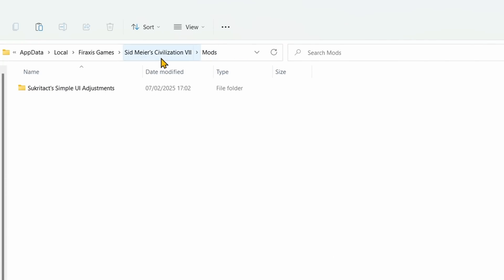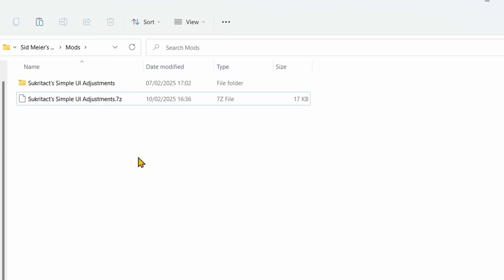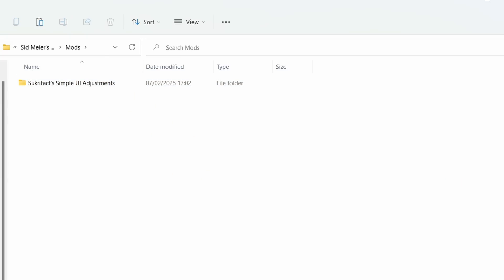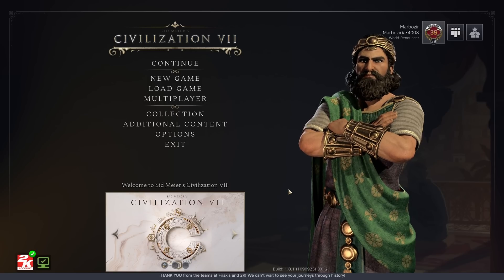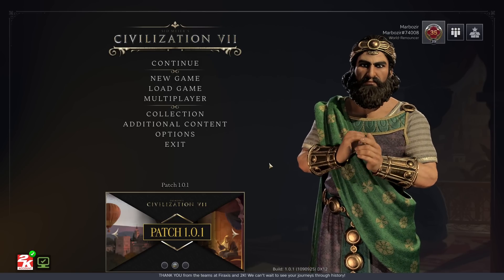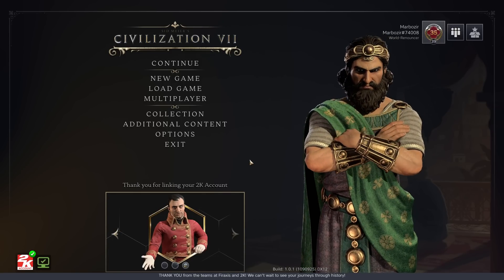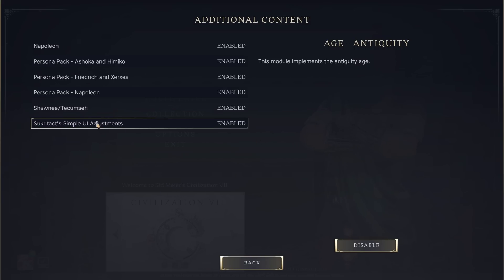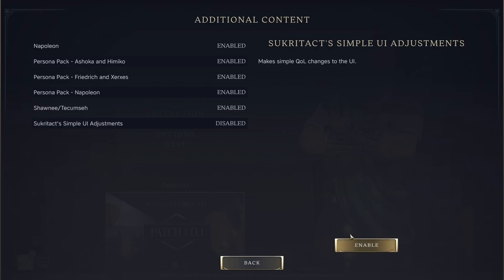If there's no Mods folder in there, you need to simply make one yourself. Then all you need to do is extract this file, and it will create a folder with some files and subfolders within it. Once that's done, you have to launch the game and make sure the mod is actually enabled, which it should be by default. But if you want to make sure it's definitely enabled, you need to go into the Additional Content Menu, then Mods, and the mod will be listed there and it will say Enabled. You can obviously disable it if you like, but that's basically it — that's all you need to do.